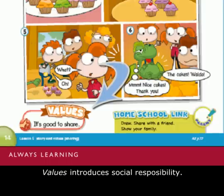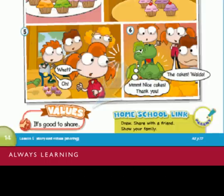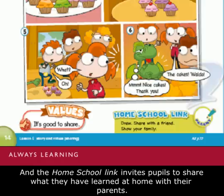Values introduces social responsibility. And the home-school link invites pupils to share what they have learned at home with their parents.